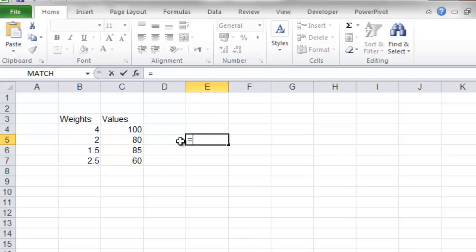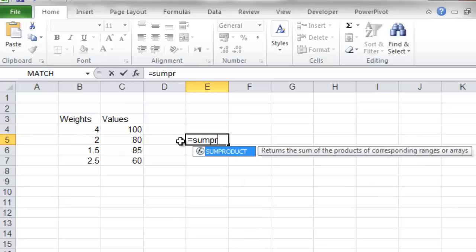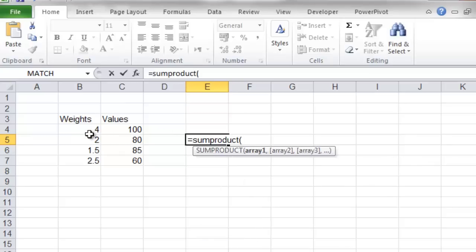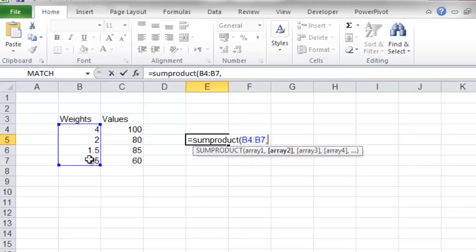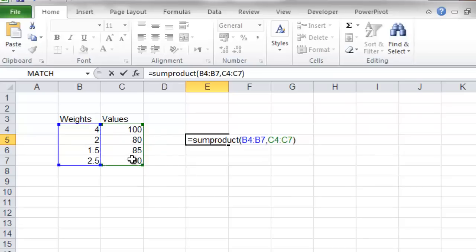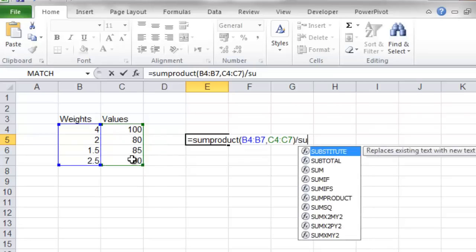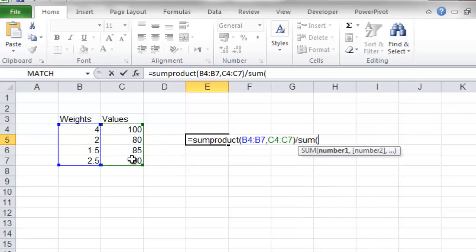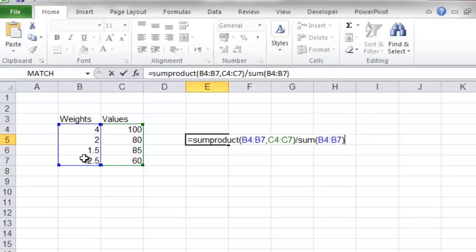and we're just going to write the formula. The formula constitutes of two functions. First, we have the SUMPRODUCT function we're going to use, which we're going to enter the two arrays, the weights and the values, just like this. We're going to close the function and then we're going to divide it by the SUM function of the weights. And that's it.